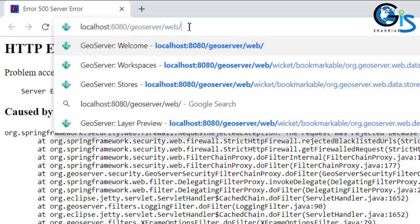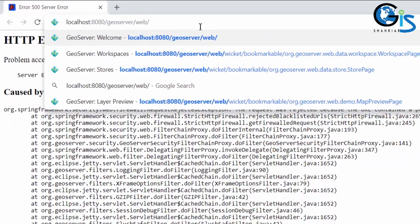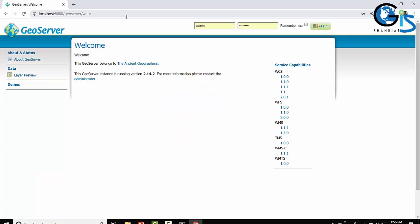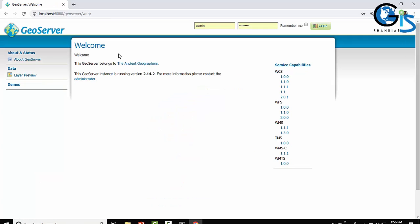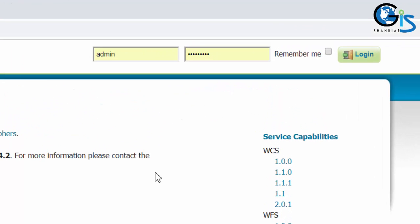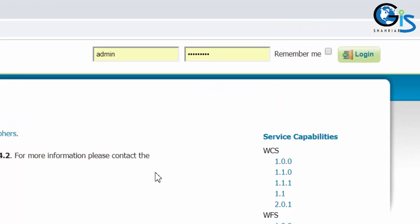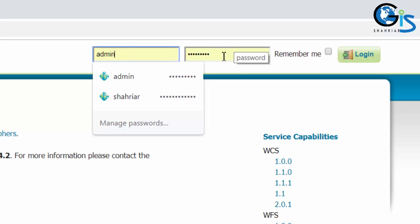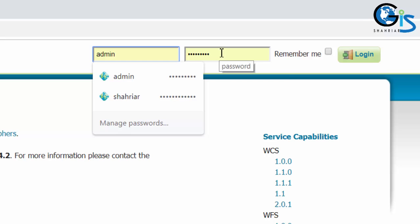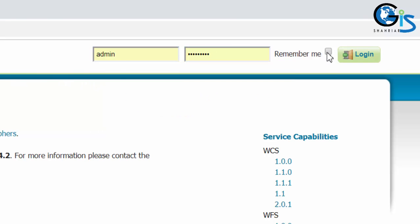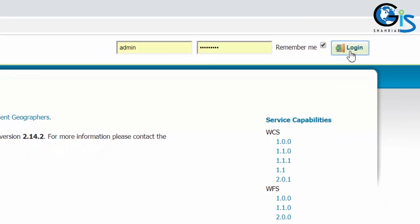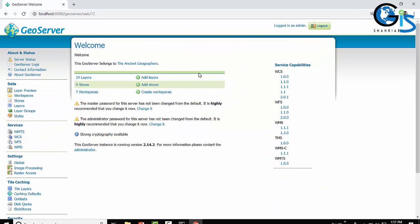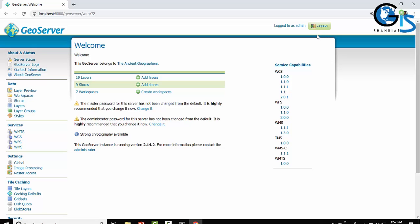Here is our GeoServer web admin page. Remember that at installation time we entered a username and password for our GeoServer login. We need to use that password and username here. In this example I used username as admin and password was geoserver at my installation time, so I'm going to use this one. Check remember me, now click login.